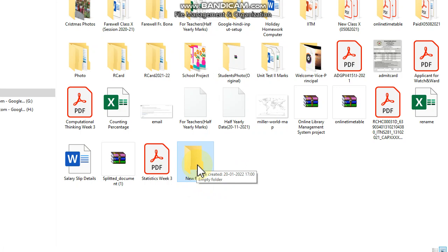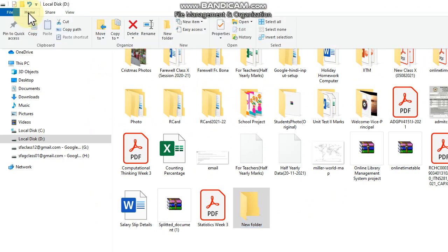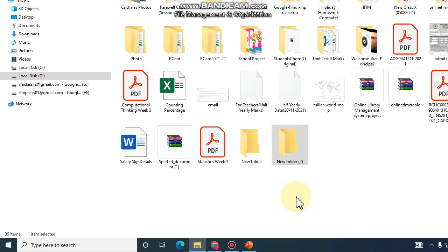Another way to create a folder is to go to the Home tab here. Click on it, and then the New Folder option appears in this tab. Click on it, and another folder is created.